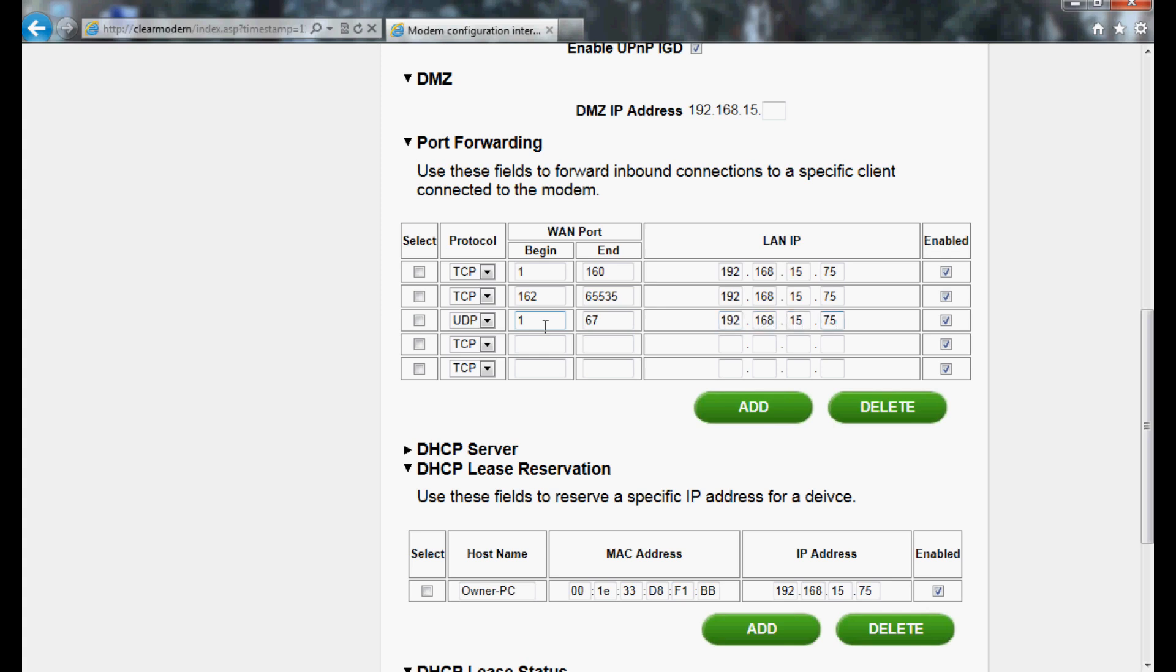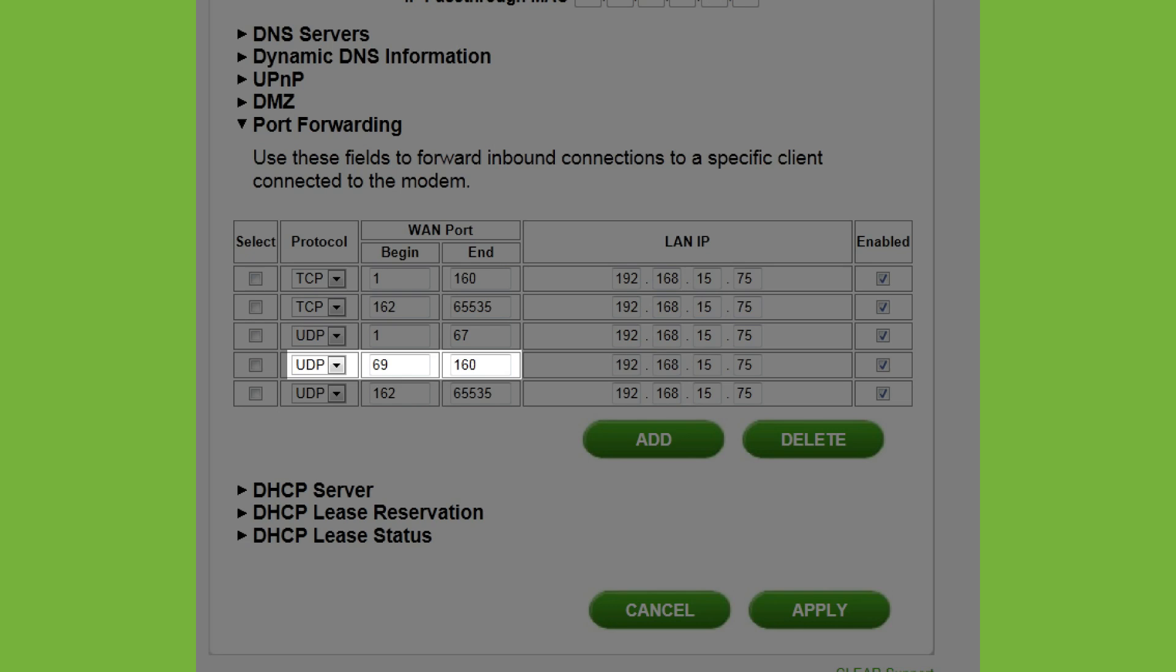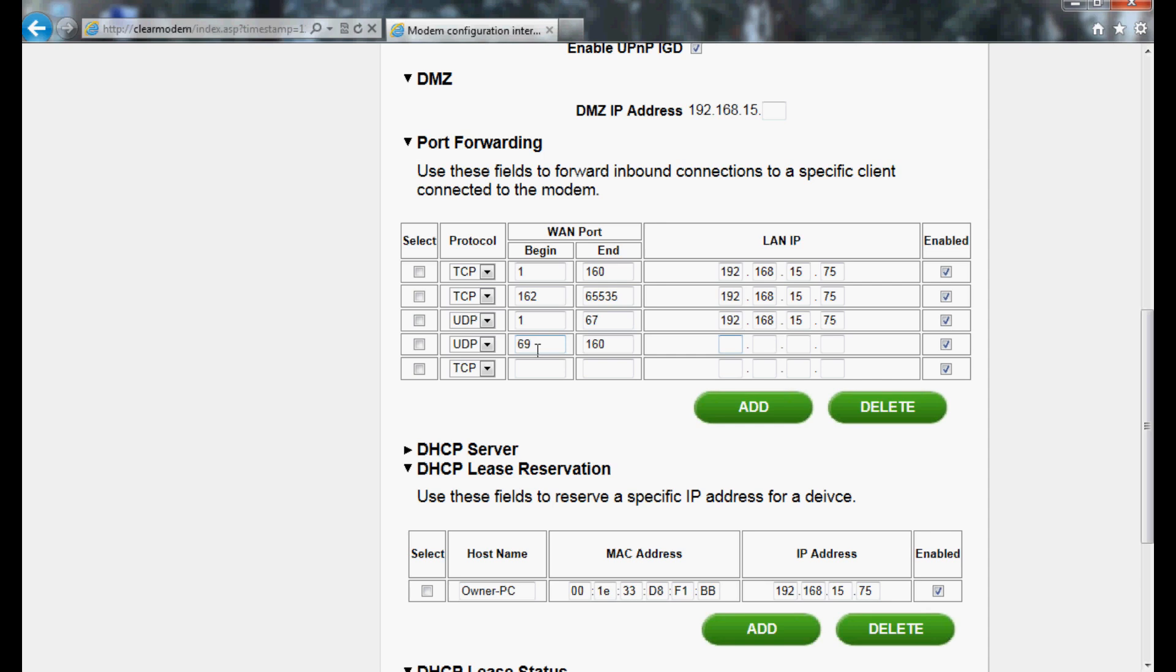Select UDP again in the dropdown for Line 4. WAN Port Begin is 69 and WAN Port End is 160. Use the same IP address you've used before.